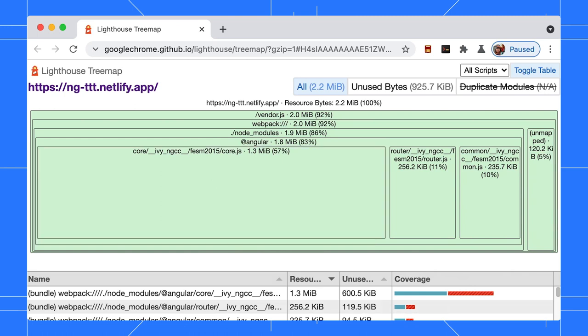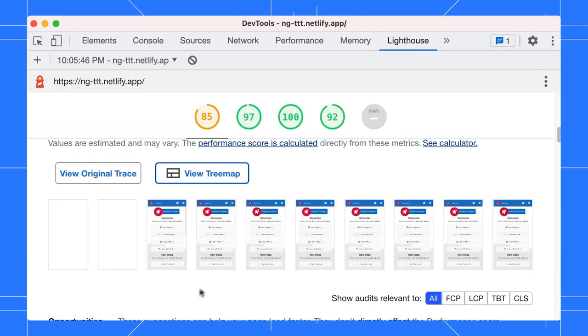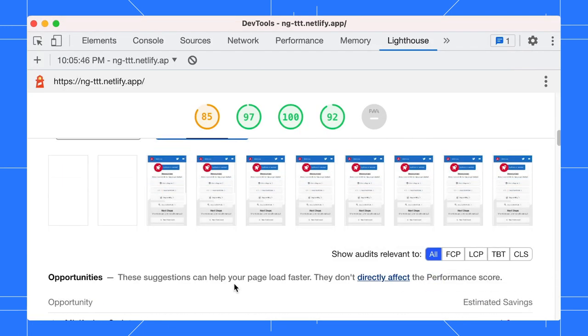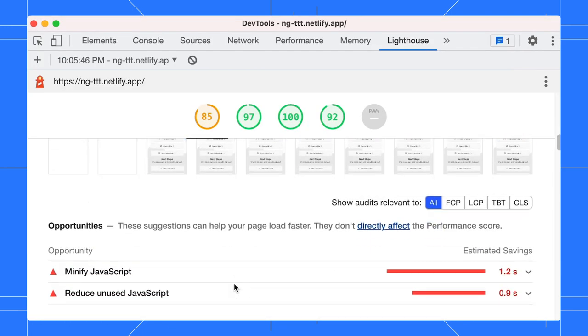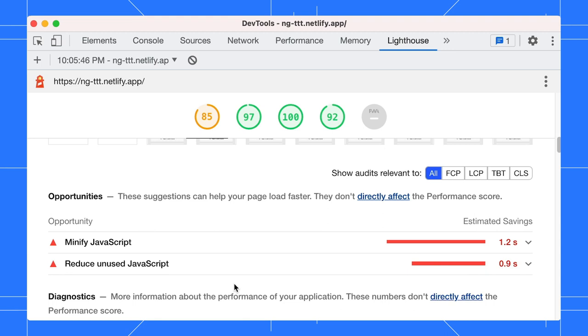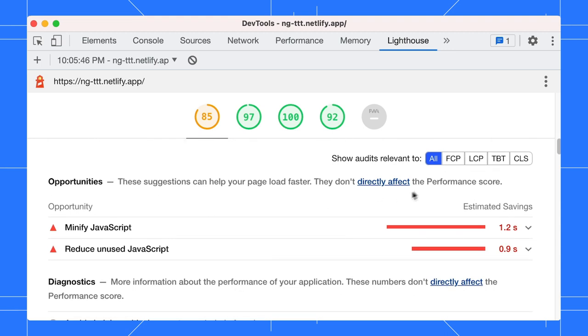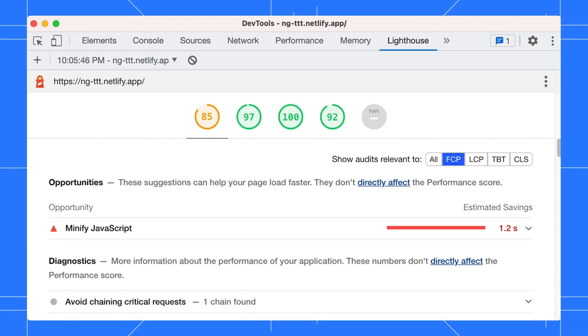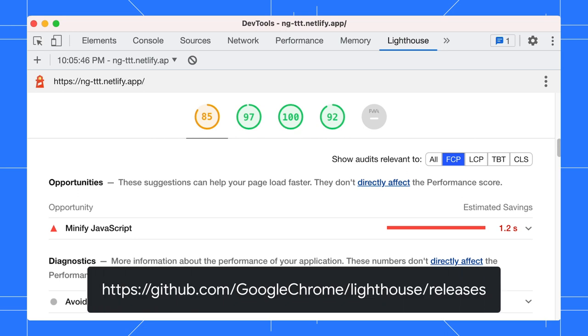The report also includes a new metrics filter. Pick the metric that is most relevant to you and focus on improving it. Check out the Lighthouse release notes for a full list of changes.